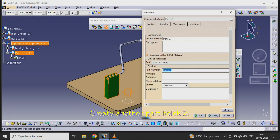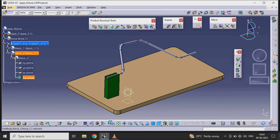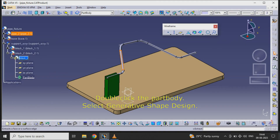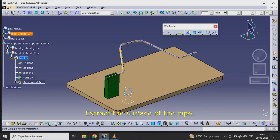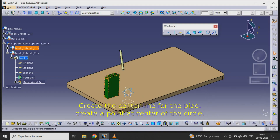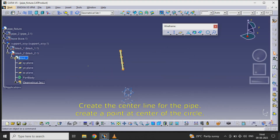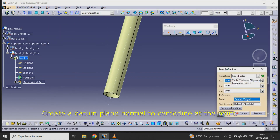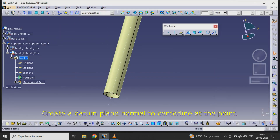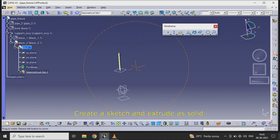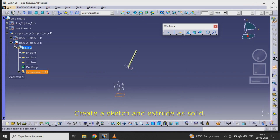Create another part block 2. Double click the part body and select generative shape design. Extract the surface of the pipe and create the center line for the pipe. Create a point at the center of the circle. Create a datum plane normal to the center line at the point. Create a sketch and extrude a solid.